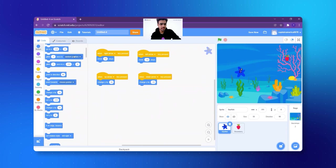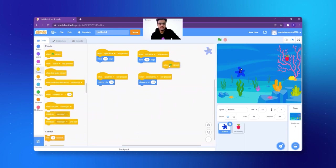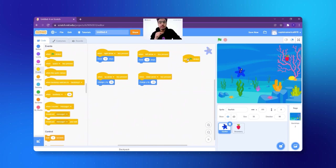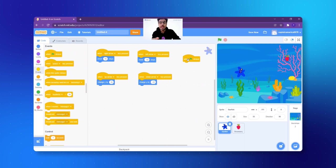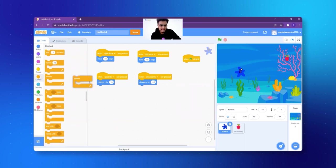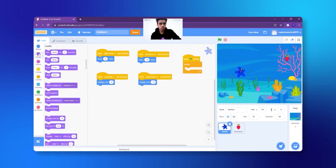So very simply, I will say: the event is when green flag clicked — that is when the game will start. The fish has to change color all the time. We know what to do when we want to say all the time — it means always, which is related to the forever block. We click on Control and get the forever. Now what do I have to say? I go to Looks and I select next costume.